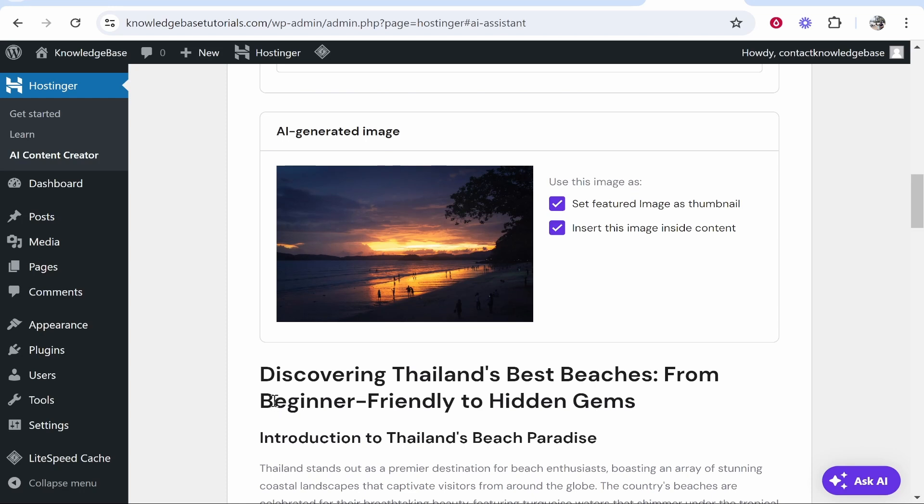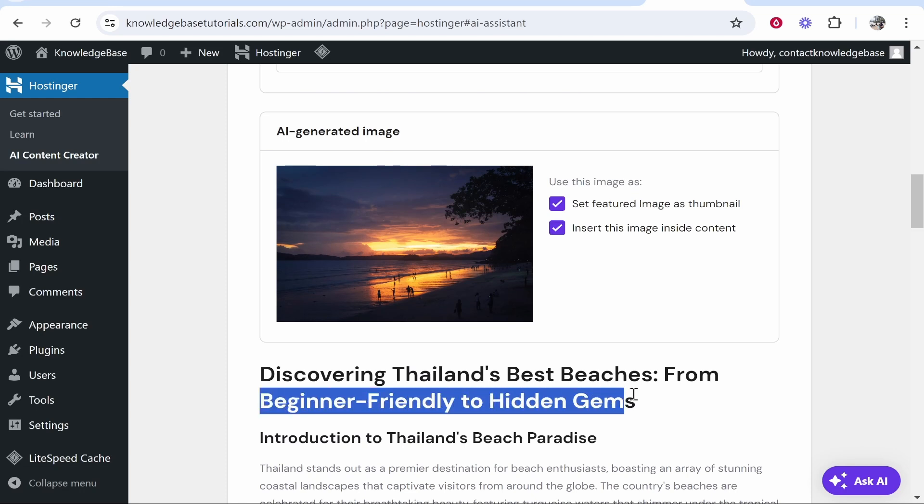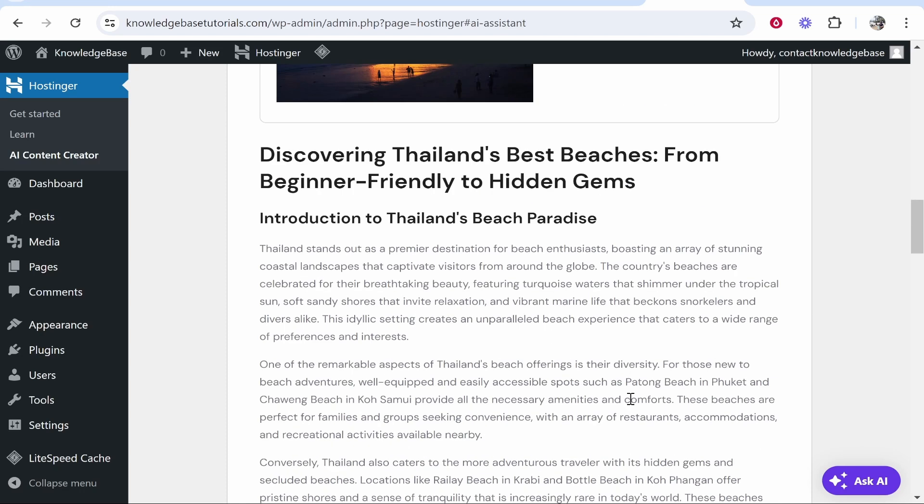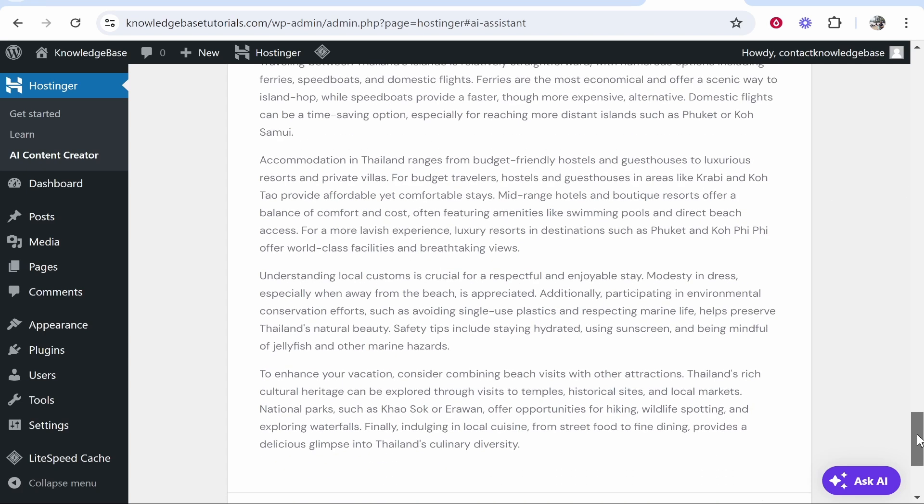And then also, I wouldn't put beginner friendly to Hidden Gems in the title. I was just kind of explaining a way for the AI to understand what angle I was going for. Beginner friendly beaches probably wasn't the best way to explain it on my part.